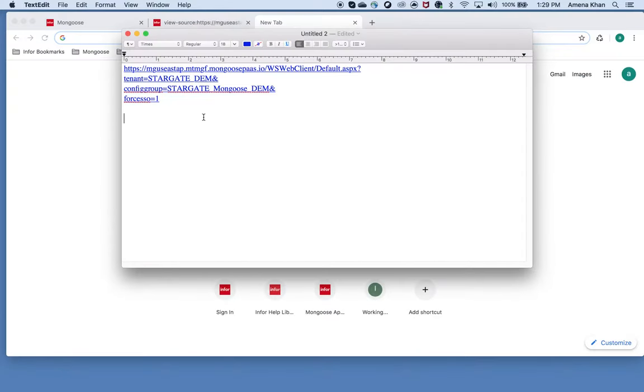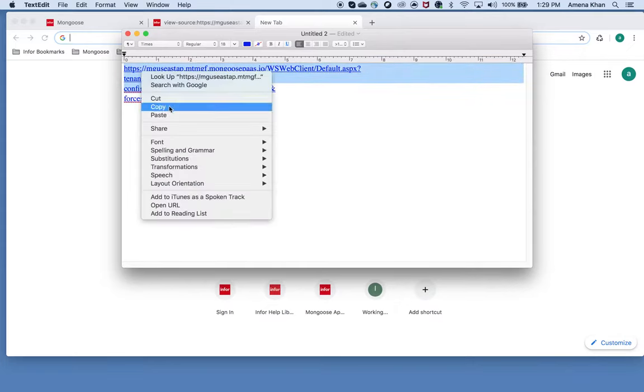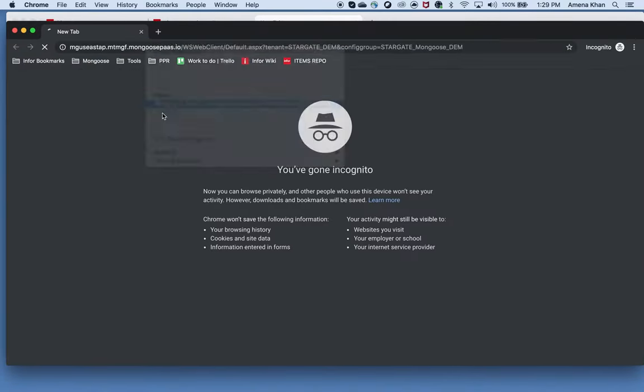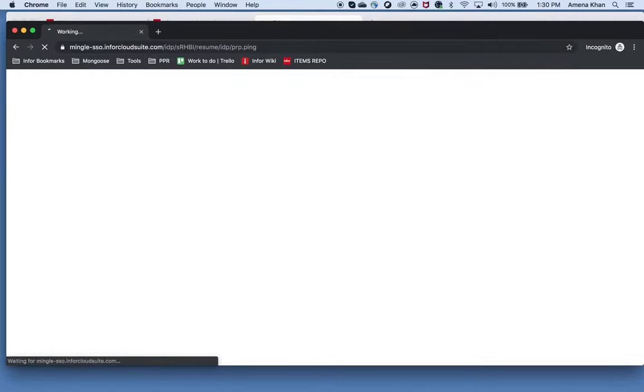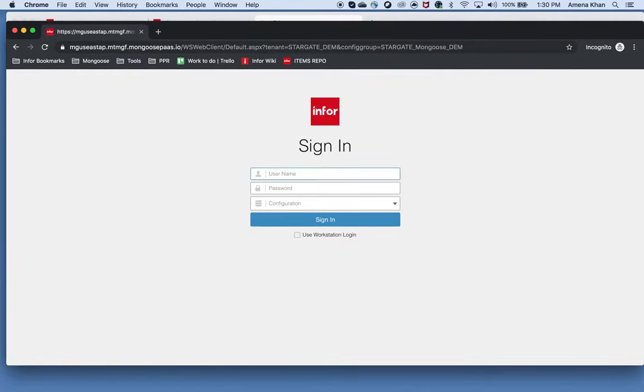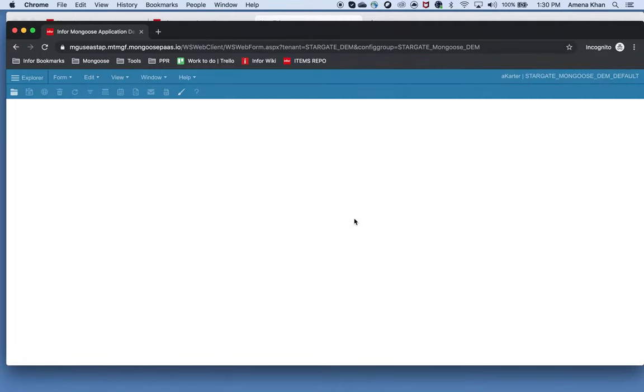And this is what it looks like if I don't supply the force SSO parameter. I've logged in as Amina but I'm logging into Mongoose as a Carter. At this stage we've constructed our base URL which allows you to directly access the web client without navigating through the mingle environment.